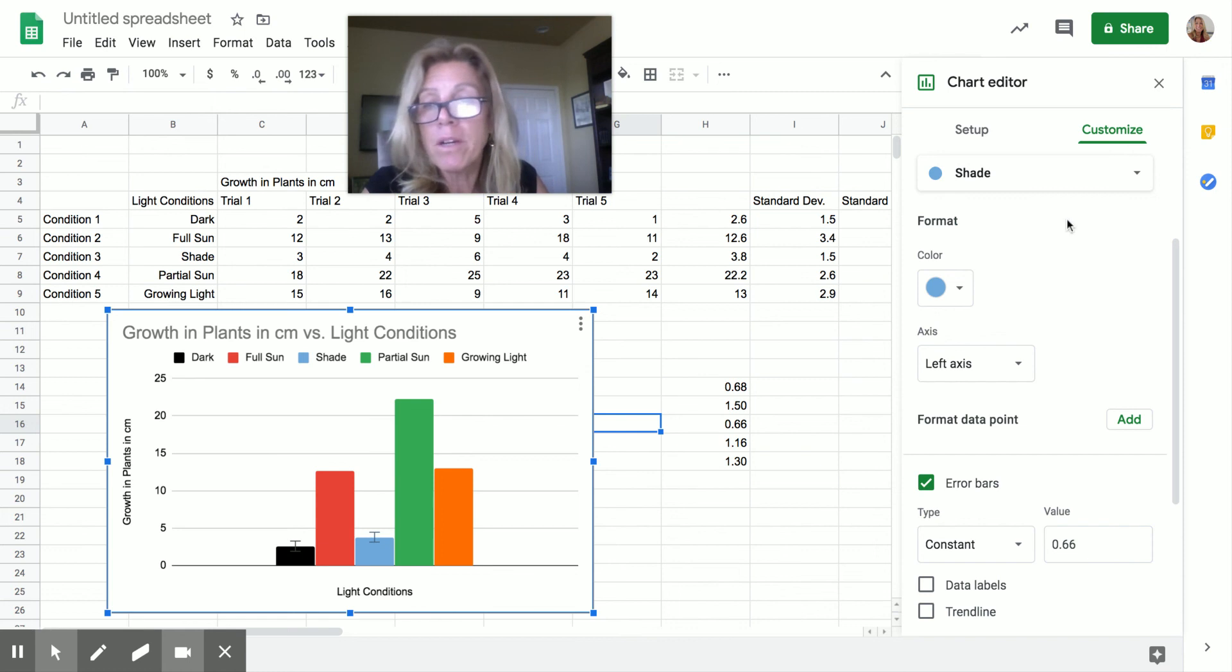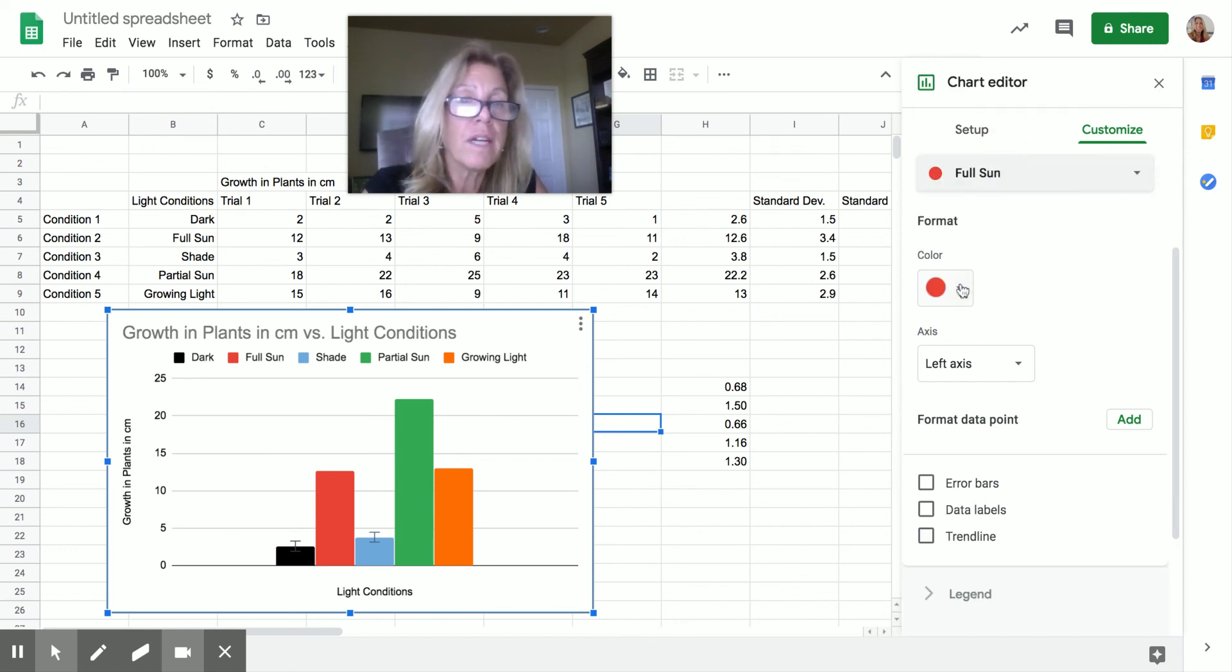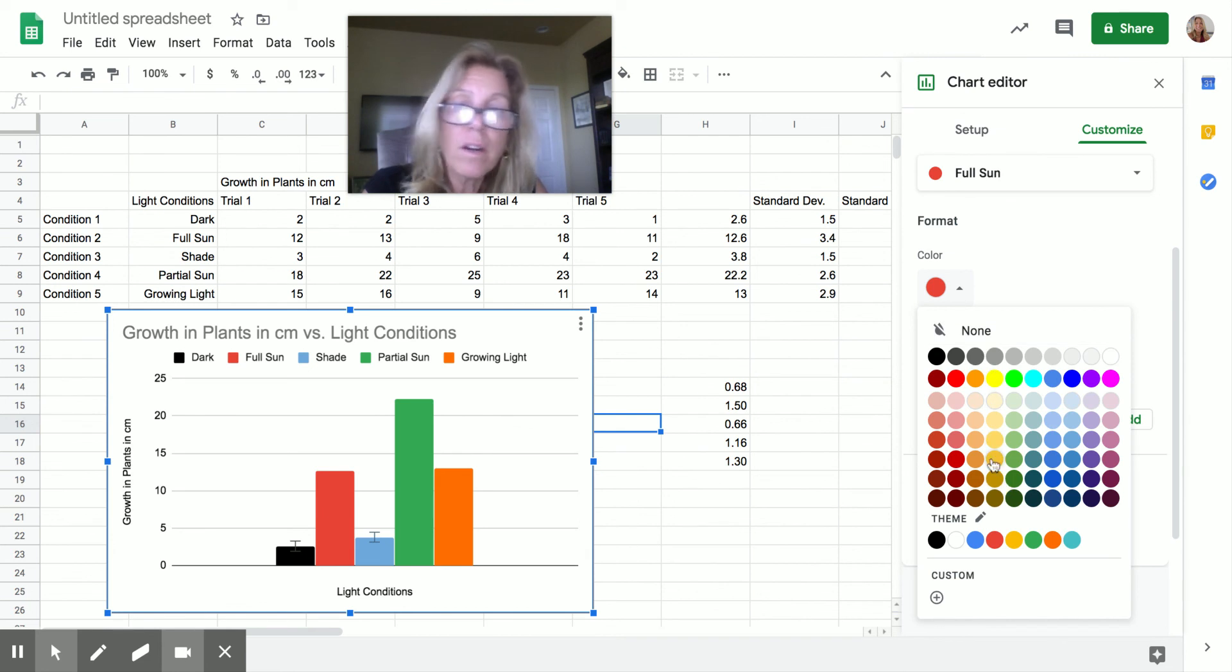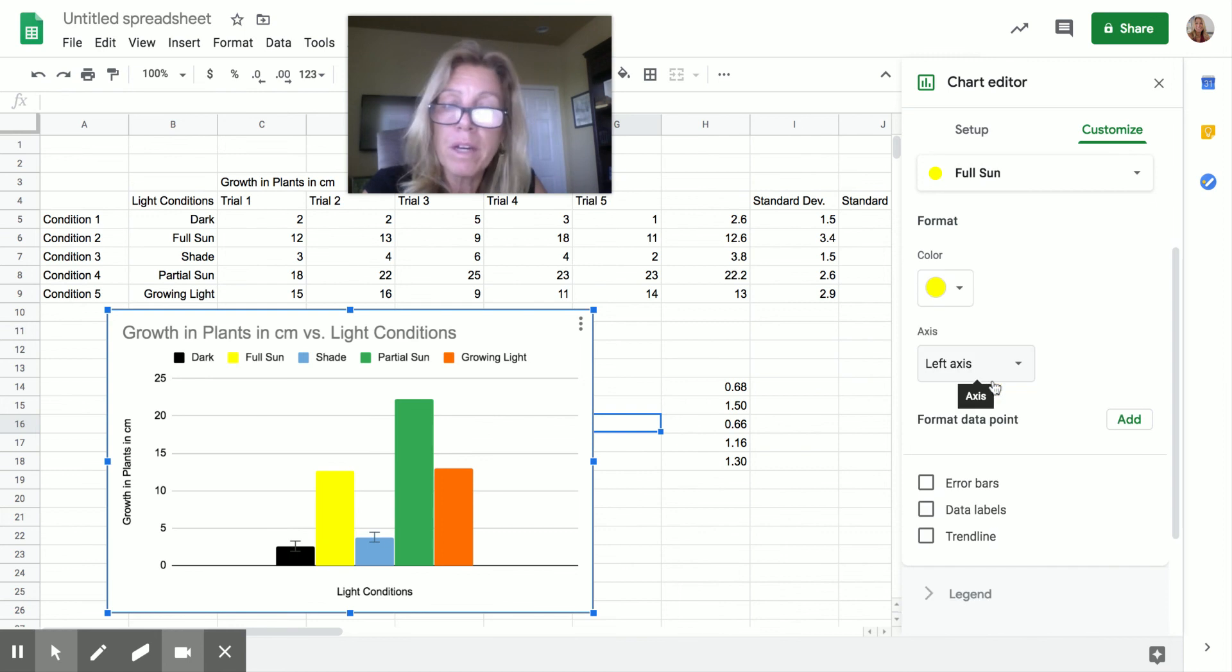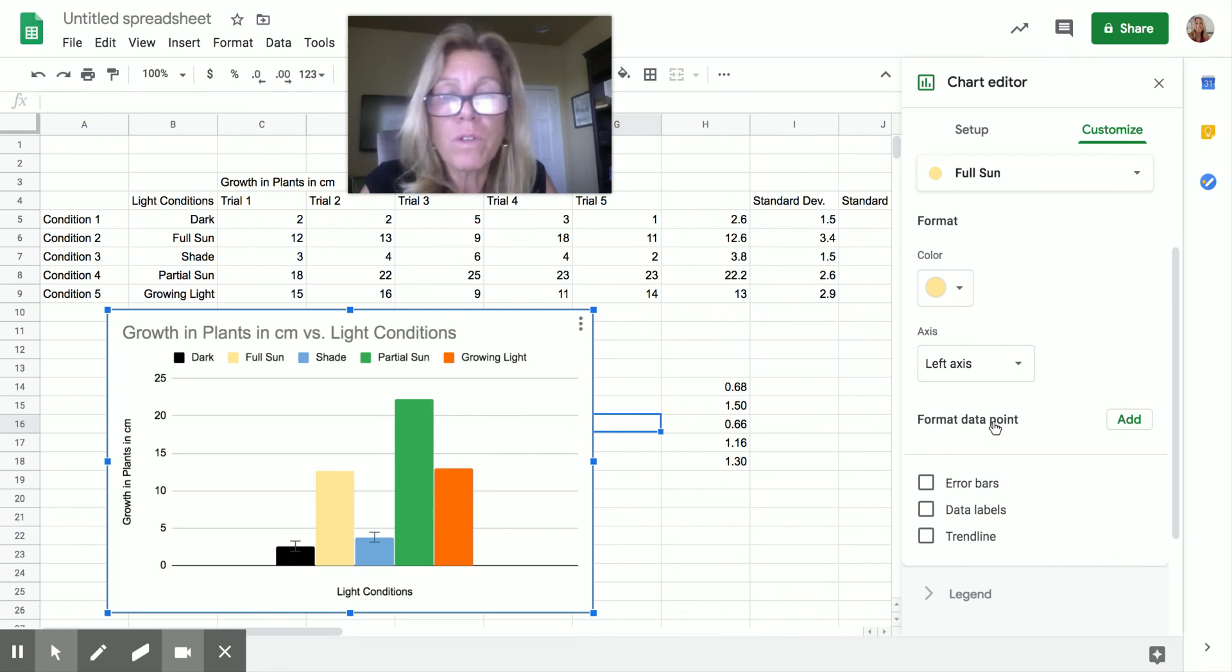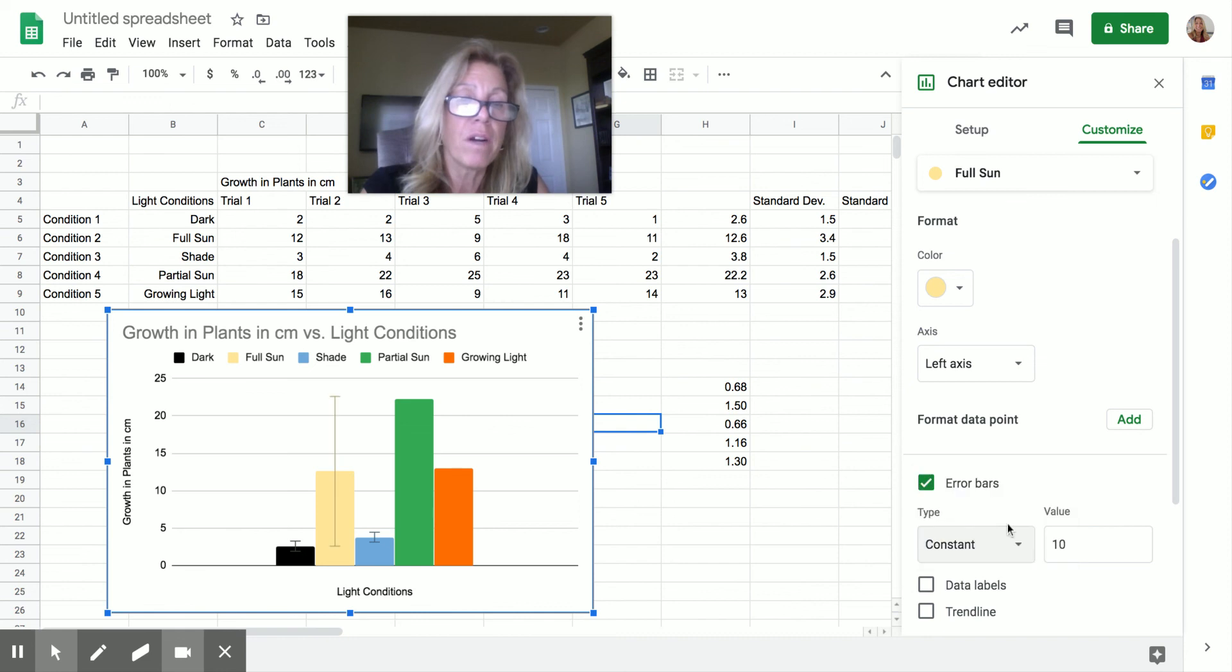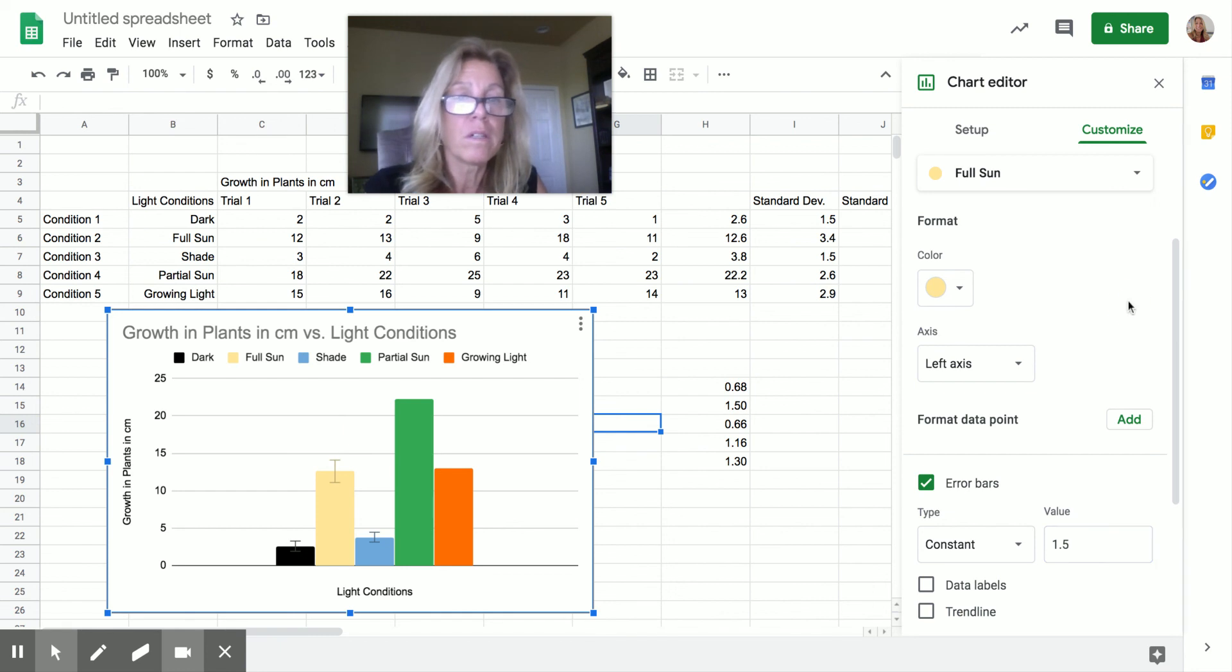Now I'm going to go do full sun and I'm going to make full sun really bright yellow, whatever that might be. Will that be good? No, that's obnoxious. Maybe I'll pick that. So that one is full sun and I'm going to give its error bars again, constant and full sun. The second one down was 1.50. I'm done.